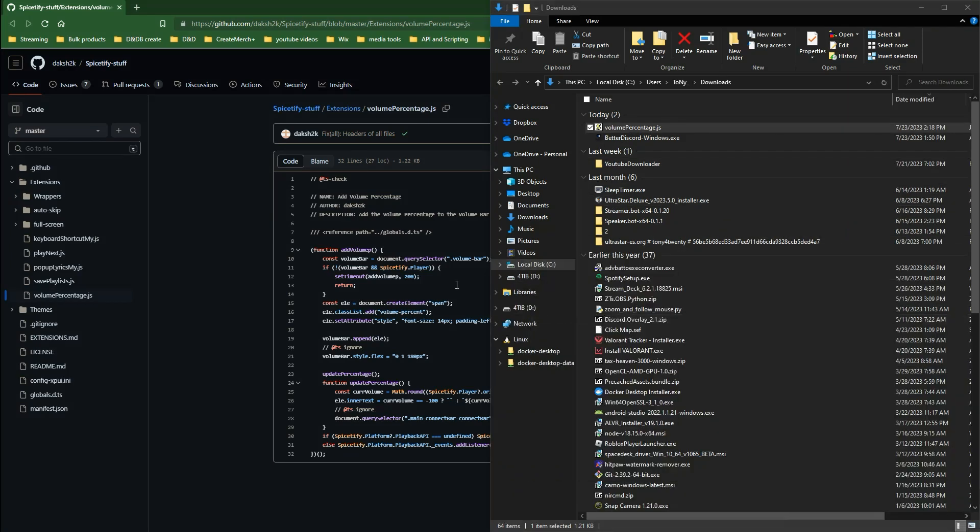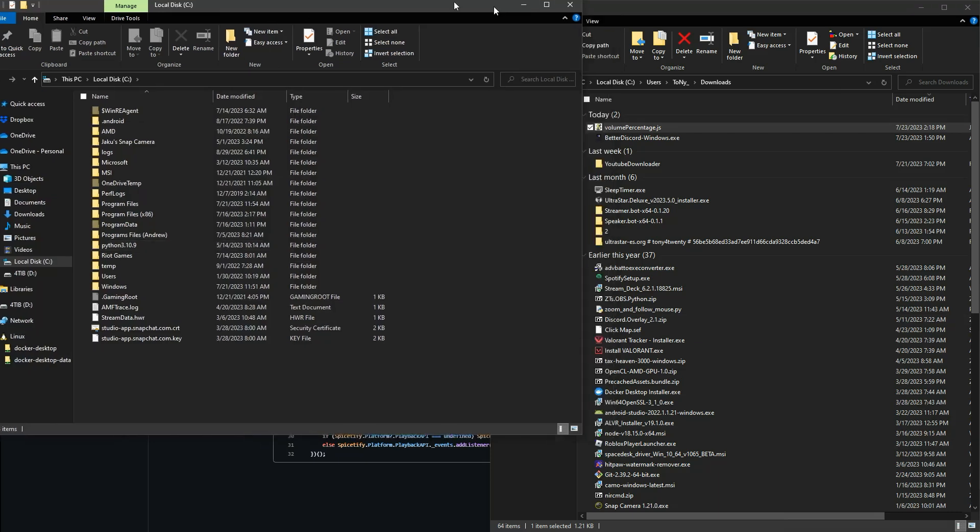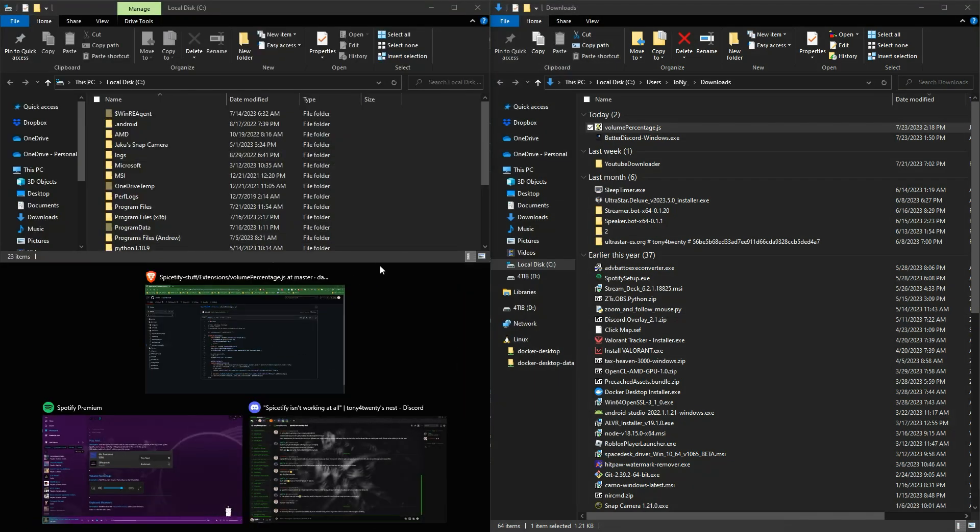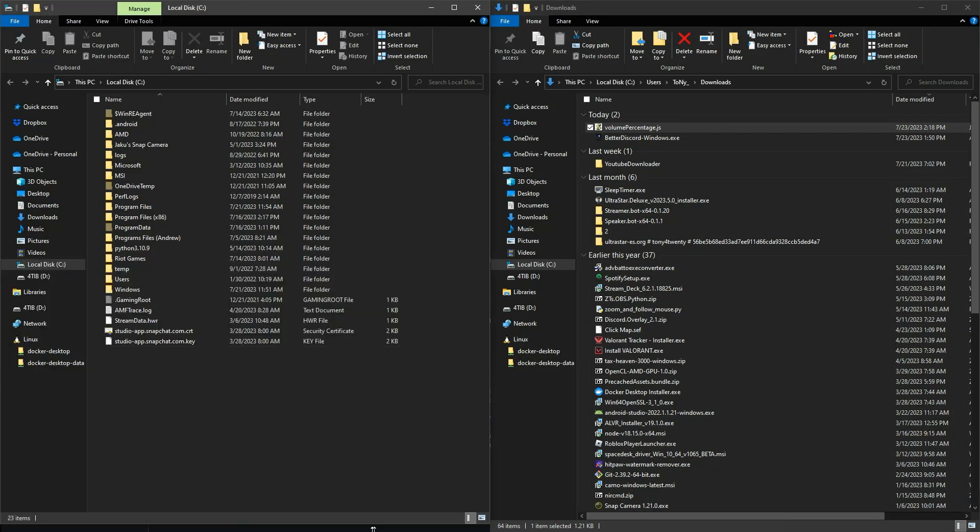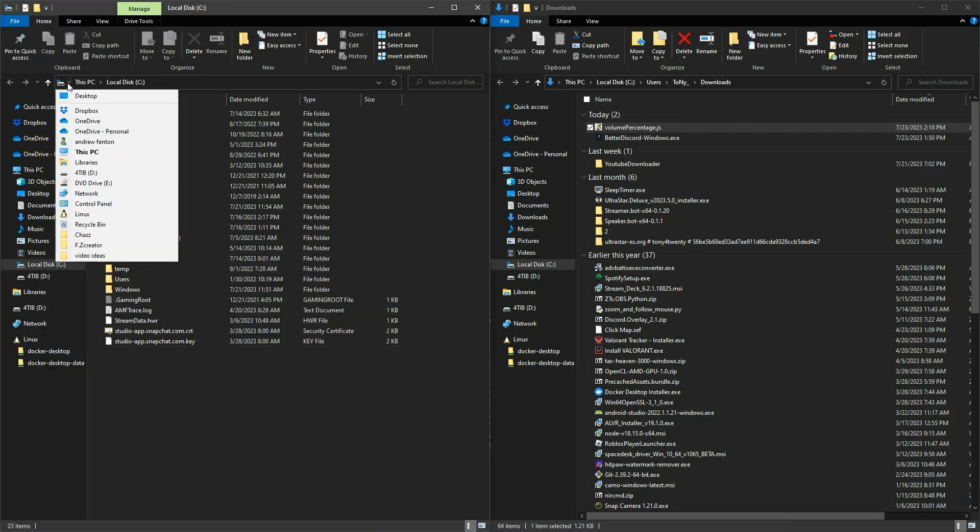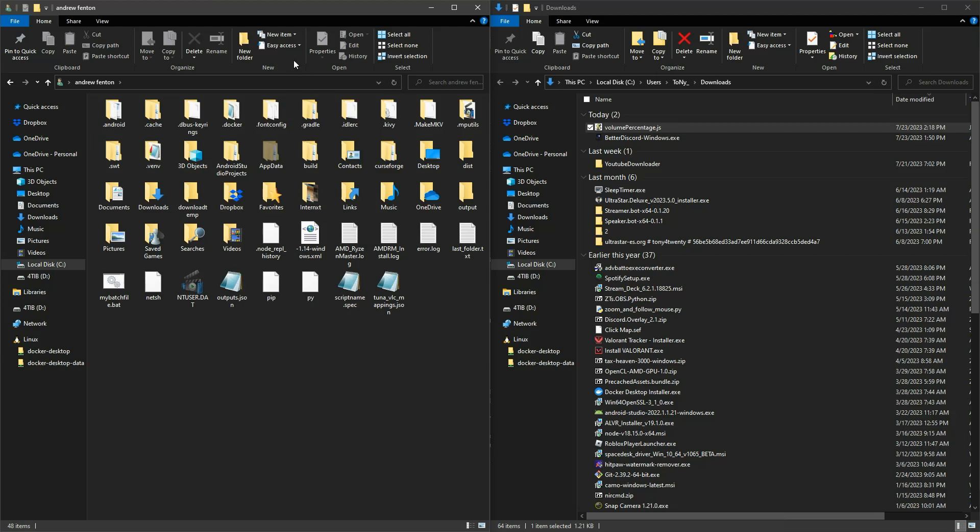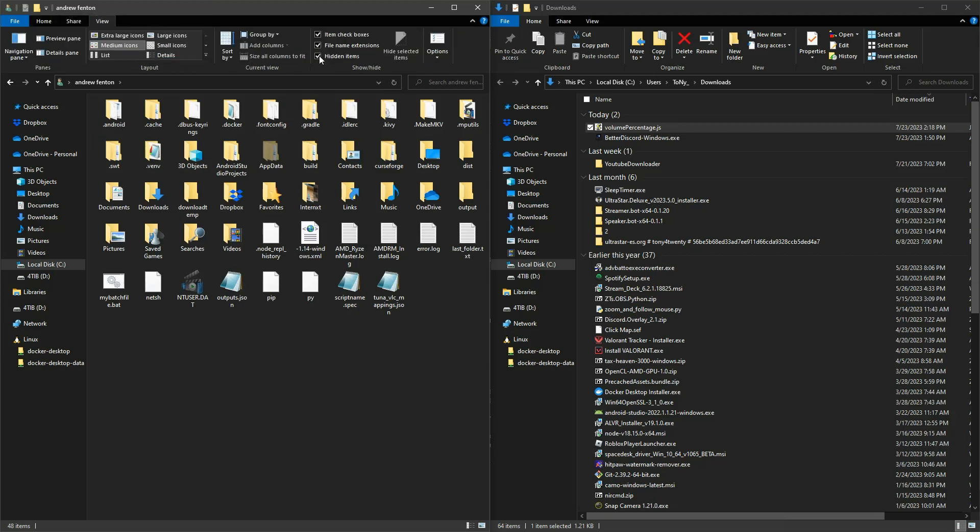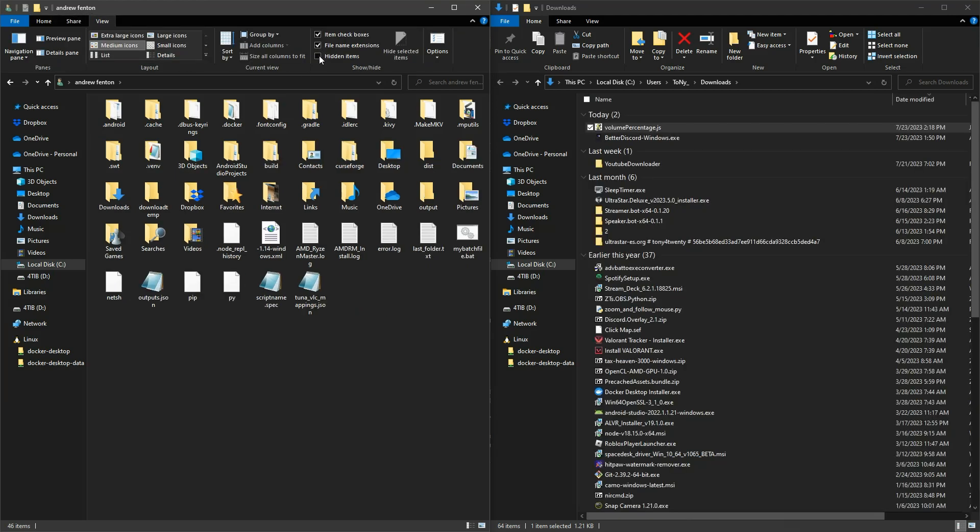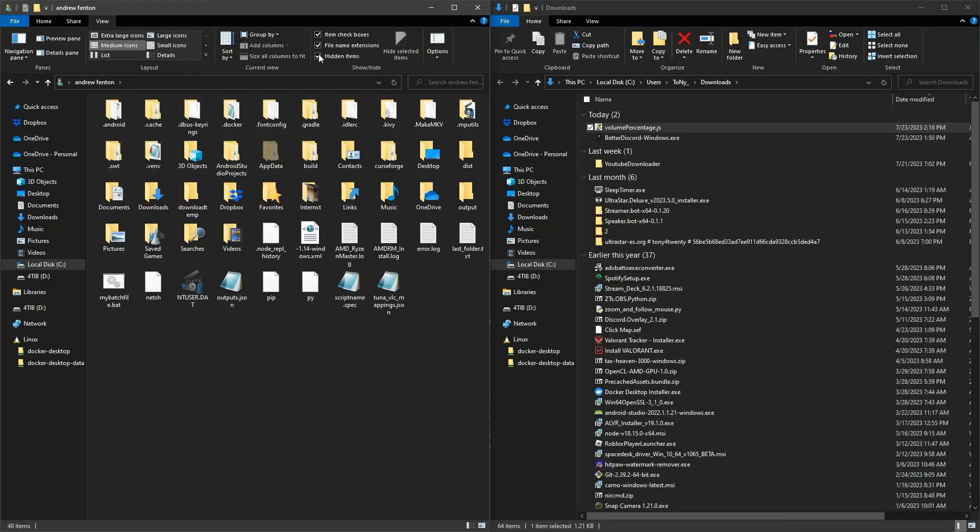You may not already have the location visible, so once you get to this location you are going to need to go to the view tab and make sure the show hidden items box is checked. Once it is, you can see your app data folder.